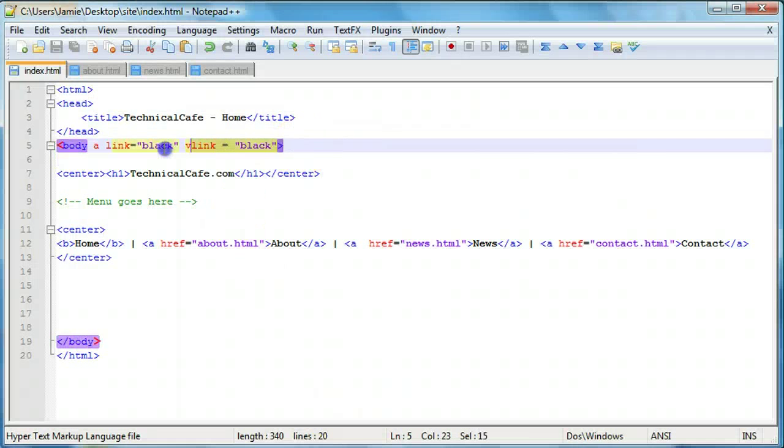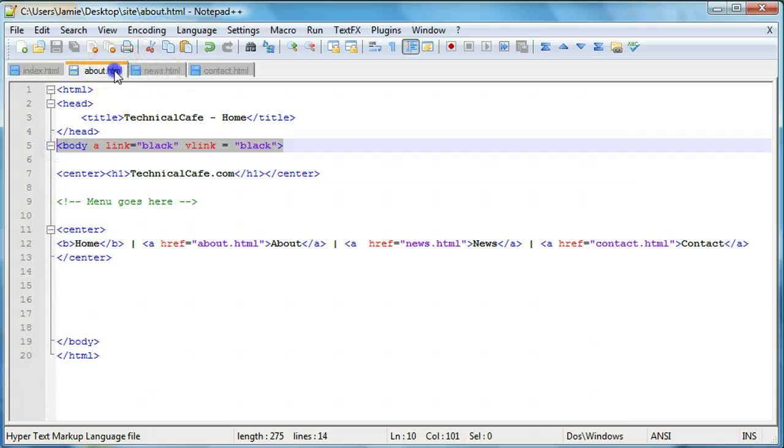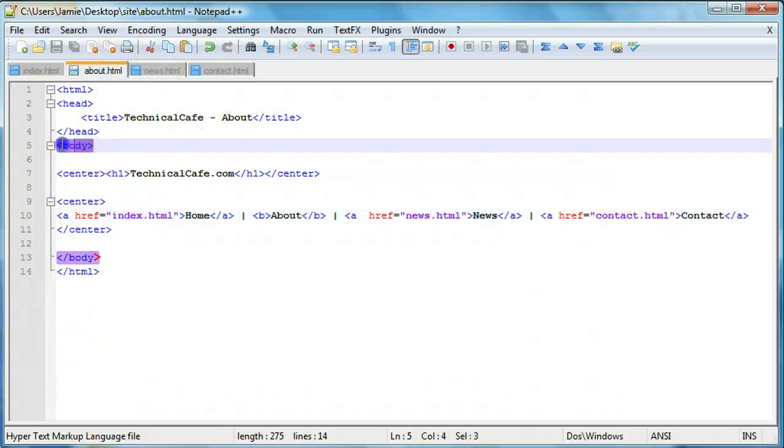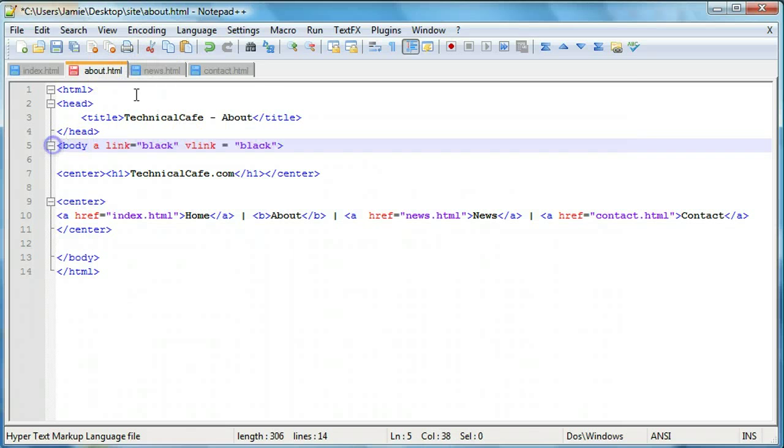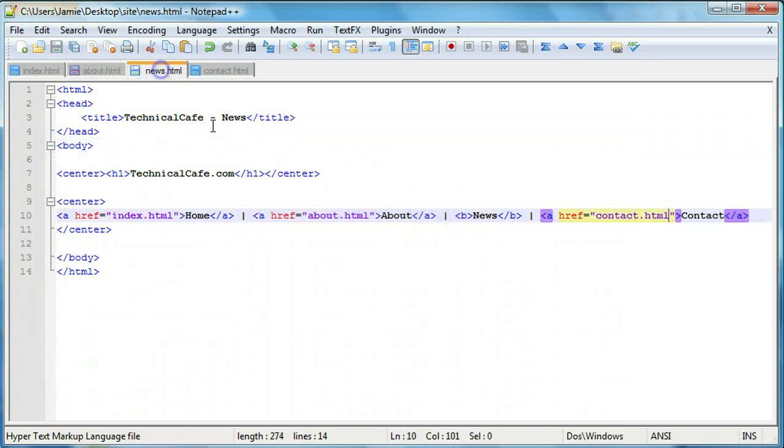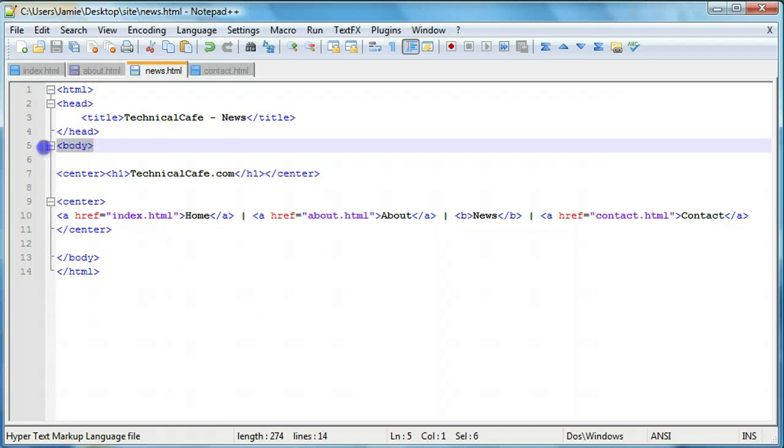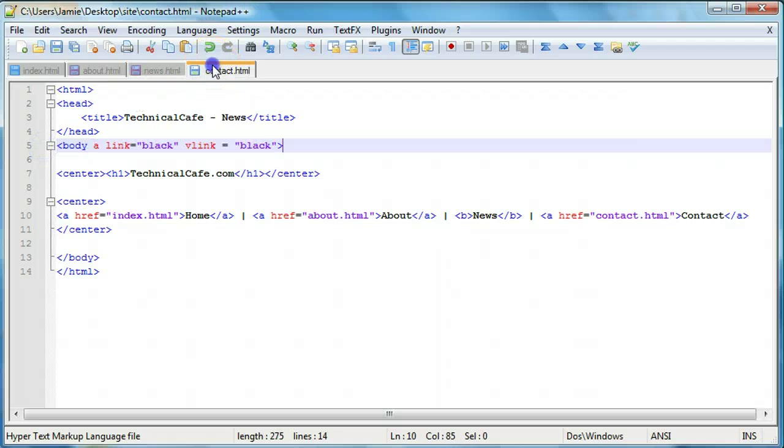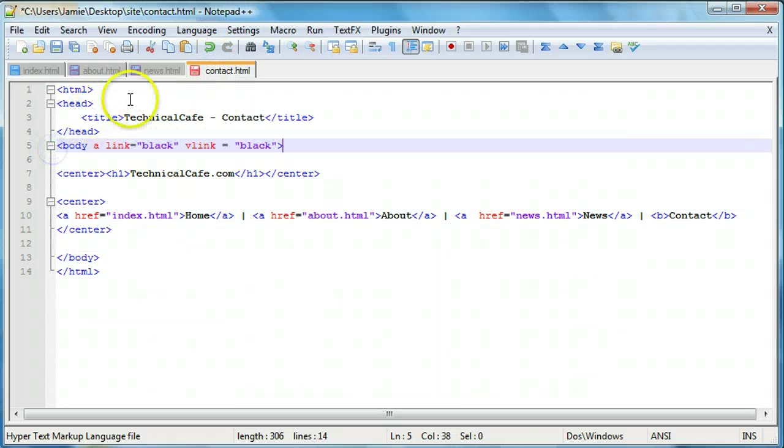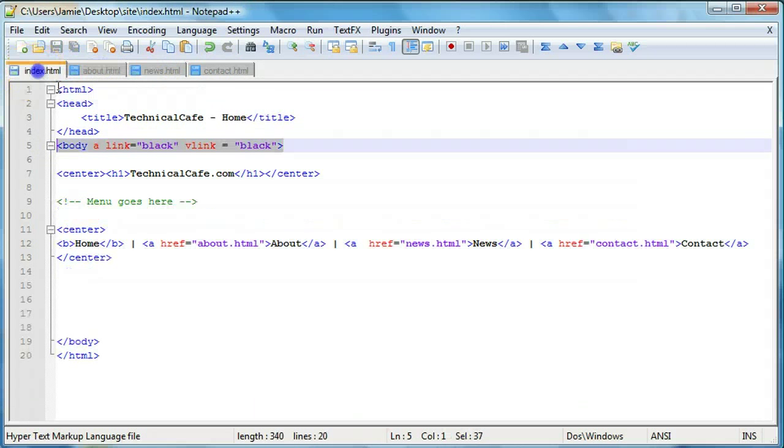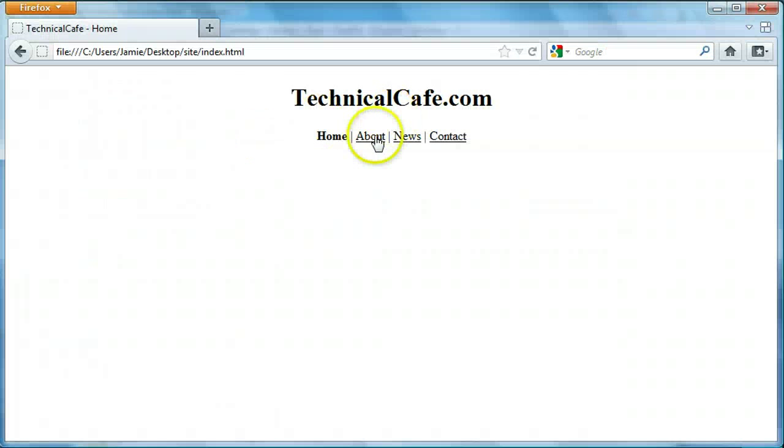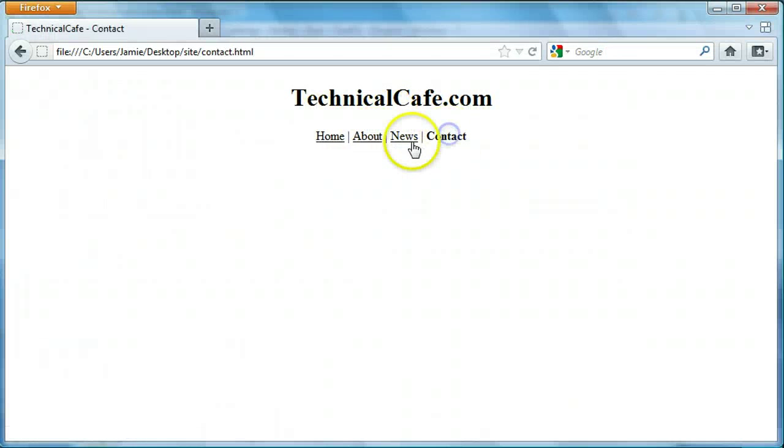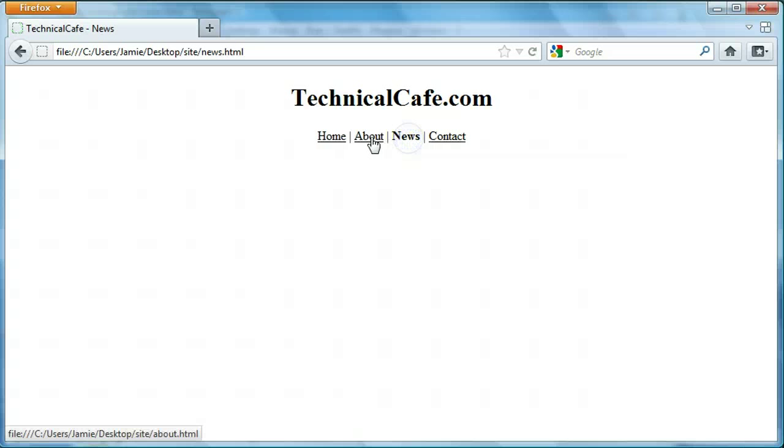So if we just copy this and come in and paste it in here, paste it in there and paste that in there and we'll save these all and come back over here. So every link that we click on now is going to leave the rest black whether or not they're visited or active.